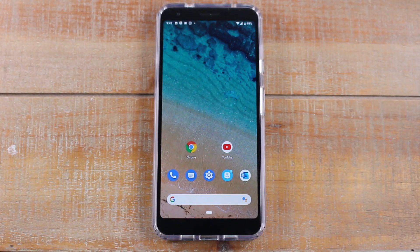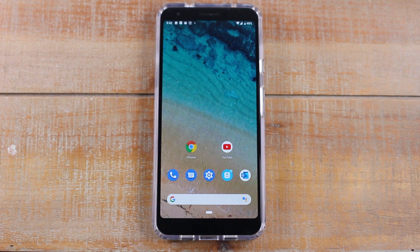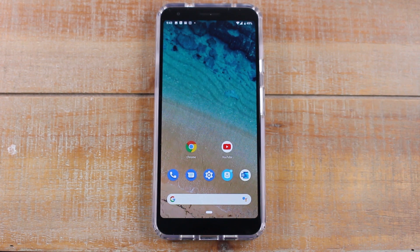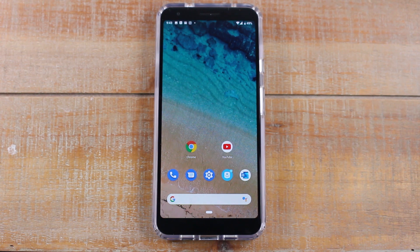Hey guys, Wayne here from HTTek Videos. Today I want to show you how to use split screen on the Pixel 3a. The process has changed slightly — we are working off of a newer version of Android, so it's not done the way you're normally used to. I'm gonna walk you through how to do it right now.